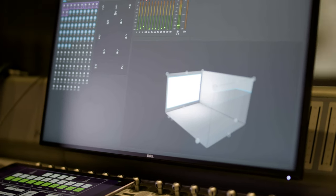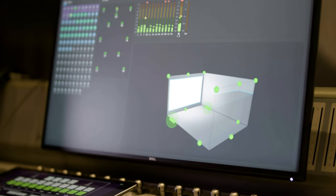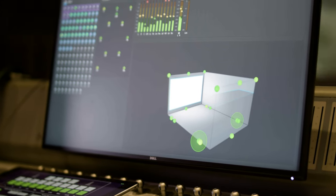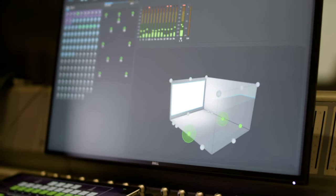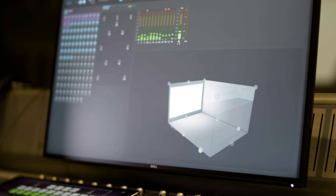Atmos near-field is similar to theatrical; however, there are only four speakers overhead versus a whole array of speakers. So the plane that's in the ceiling is something that has to be approached through moving sounds through the space of the four speakers that we have in a near-field environment.